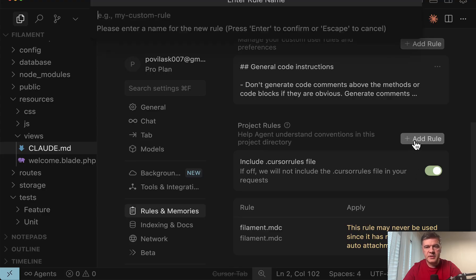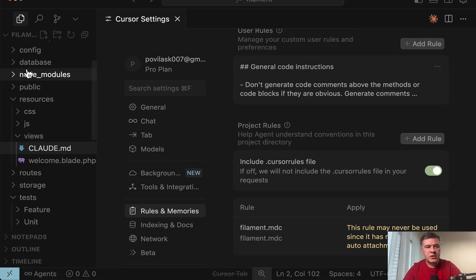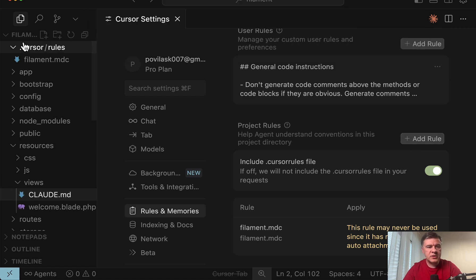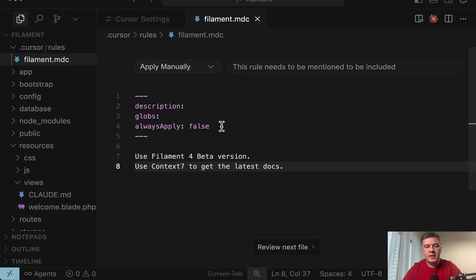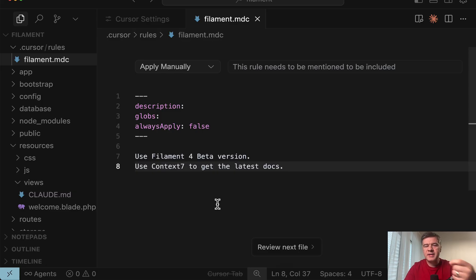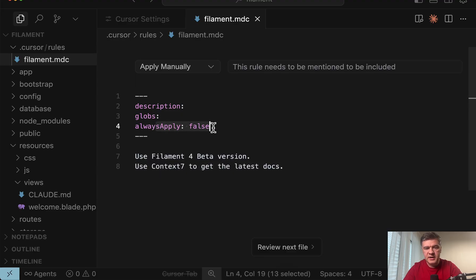I may add a rule. Specify a file name. And then that file would be saved in dot cursor slash rules as MDC file. And then in this case cursor doesn't automatically take specific rules. It depends on this settings.